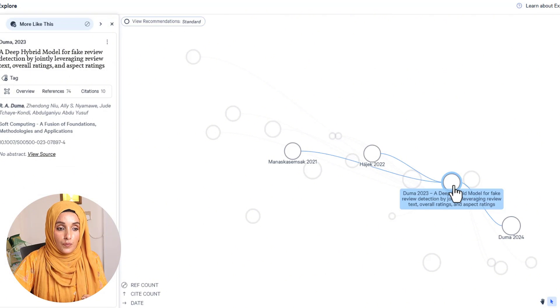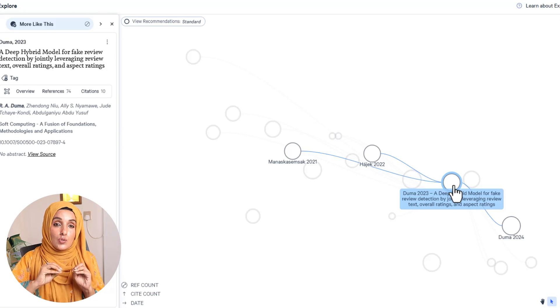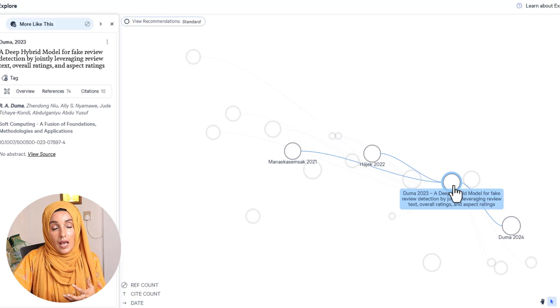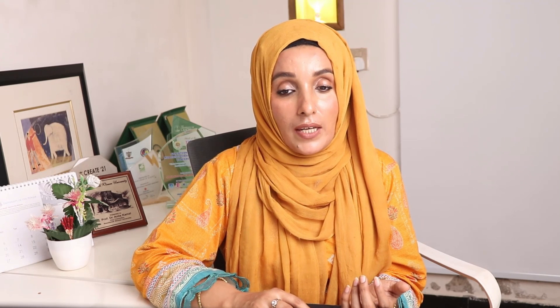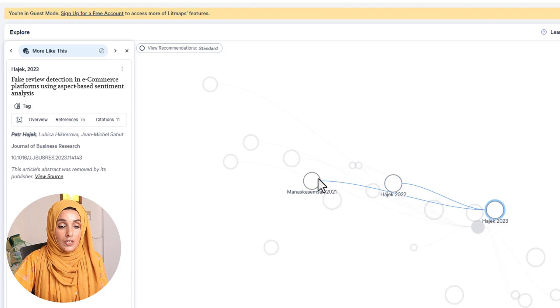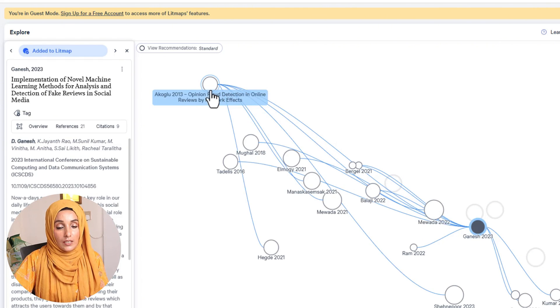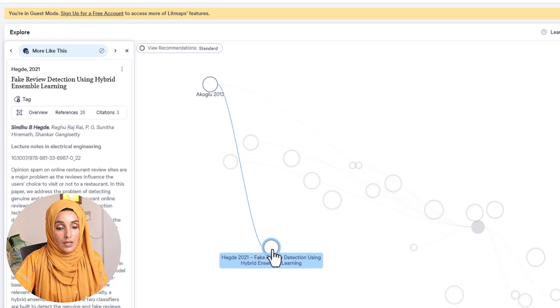For example, one paper talks about 'A Deep Hybrid Model for Fake Review Detection by Jointly Leveraged Review Text, Overall Rating, and Expected Rating.' This study is also based on fake review analysis but uses different parameters, so I can expand my studies and see related areas in which my research topic has been studied or can be explored further. By clicking related papers and seeing their links to other papers, I can identify which papers are connected. Going through all related research papers gives me a list of variables and factors to explore within my research domain.